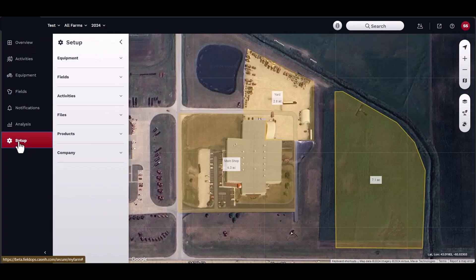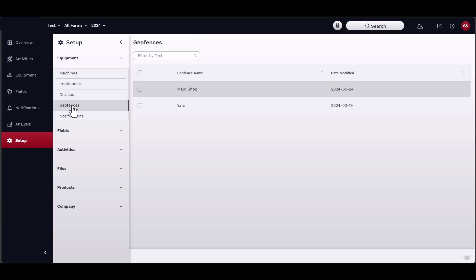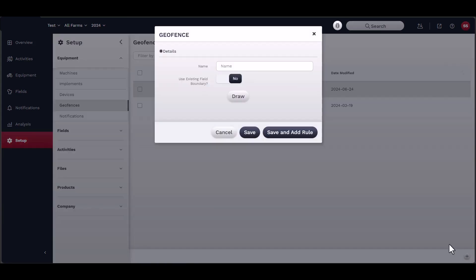Start by navigating to Setup, then Equipment, then Geofences. To add a geo-fence, click on the Add button on the bottom right-hand corner of the window. A new window should open.